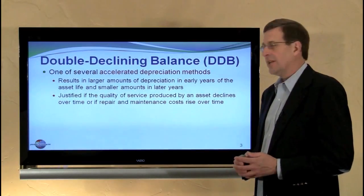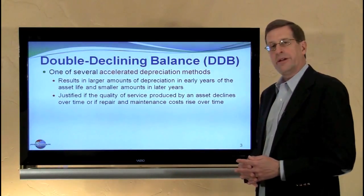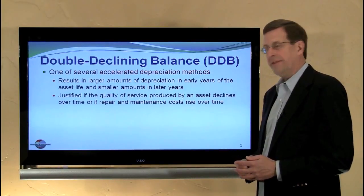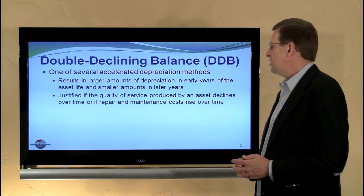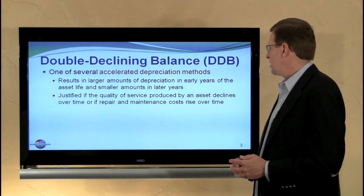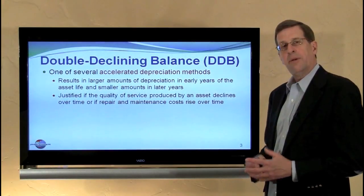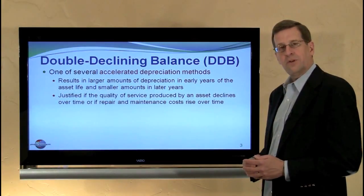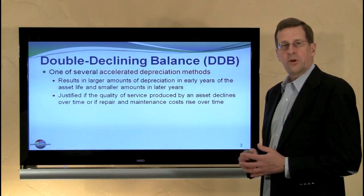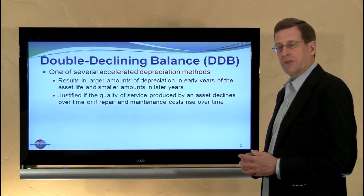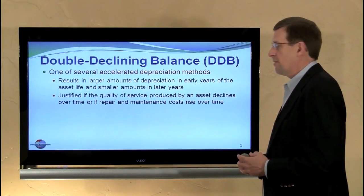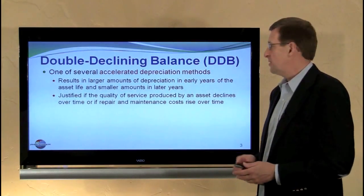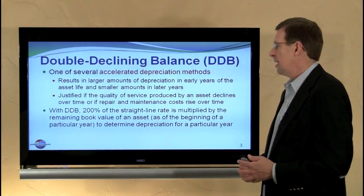It results in larger amounts of depreciation in earlier years and lesser amounts in later years of an asset's life. It's justified if the quality of service produced by an asset declines over time, or if repair and maintenance costs are expected to rise over time. Both of those are justifications for accelerated methods, although no particular justification is needed — it's one of several acceptable depreciation methods.